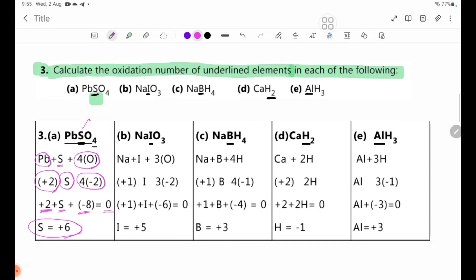Number B: NaIO3. Na has oxidation number plus 1. Oxygen is minus 2, and there are 3 oxygens giving minus 6. Setting up: plus 1 plus I plus minus 6 equals 0. Solving: I minus 5 equals 0, so I equals plus 5.